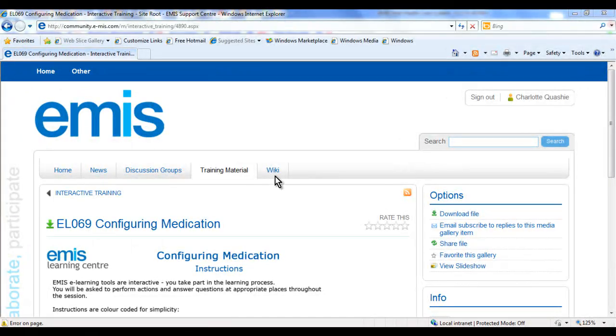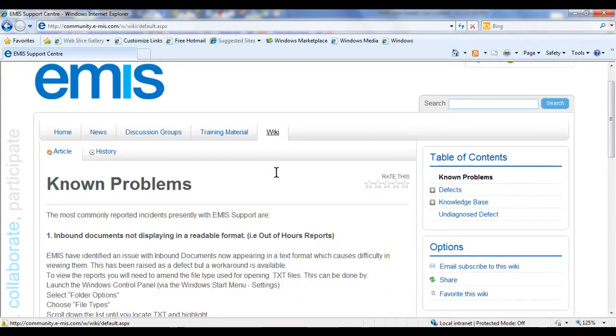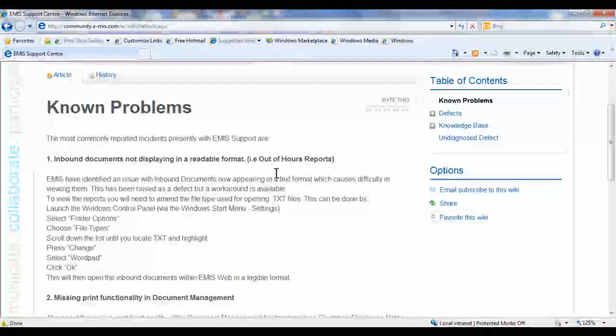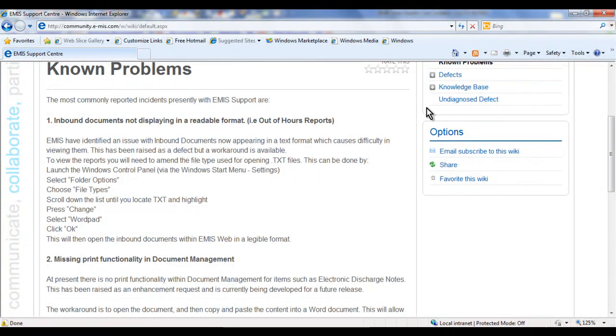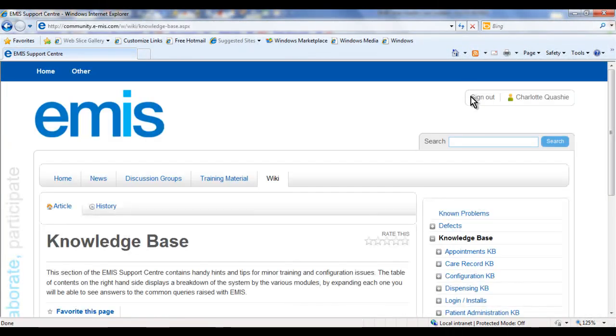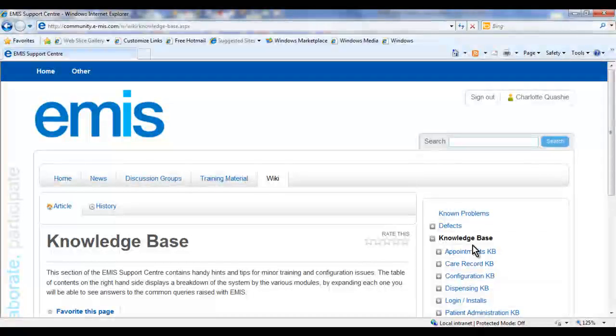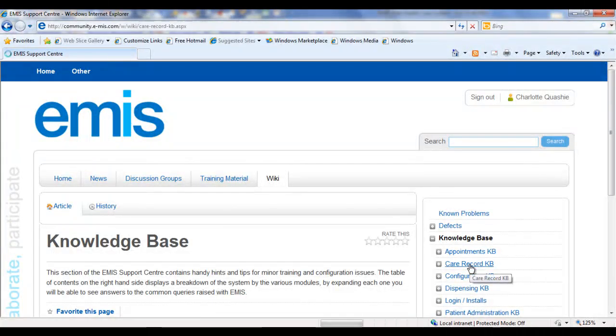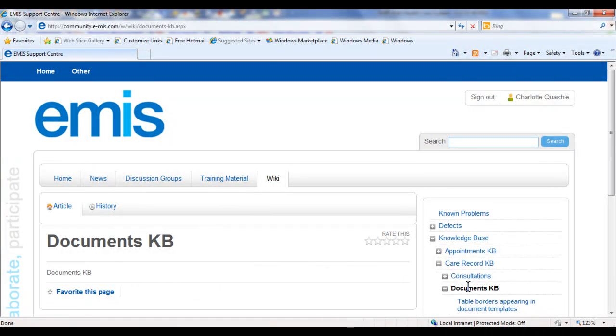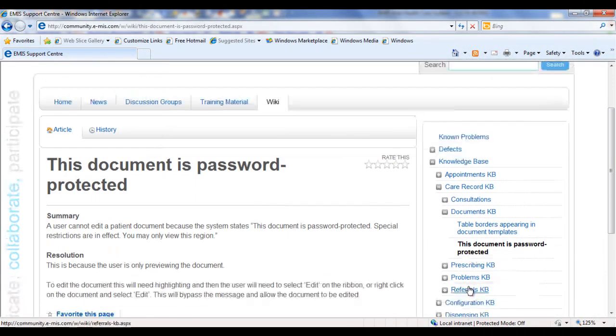The Wiki tab contains updates on known problems, and articles within the knowledge base advise on common queries and are regularly updated by our support consultants.